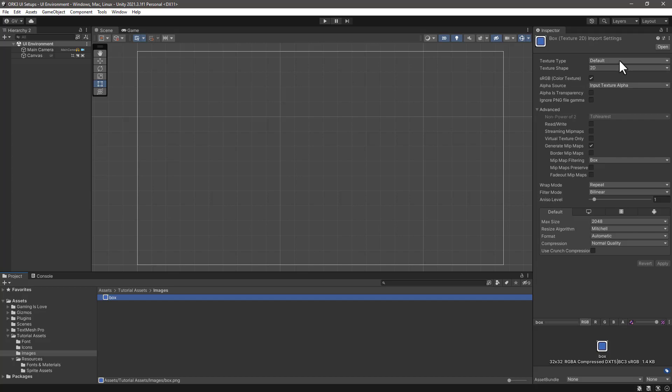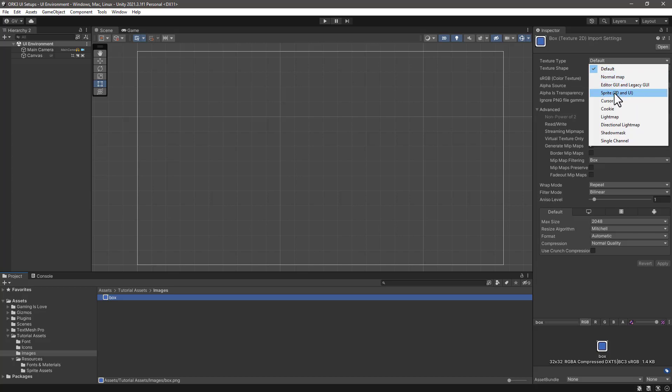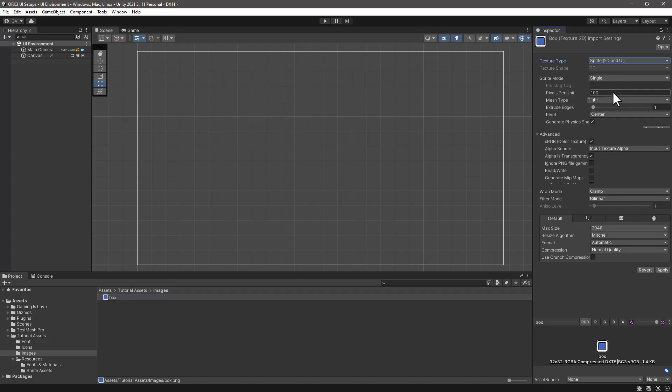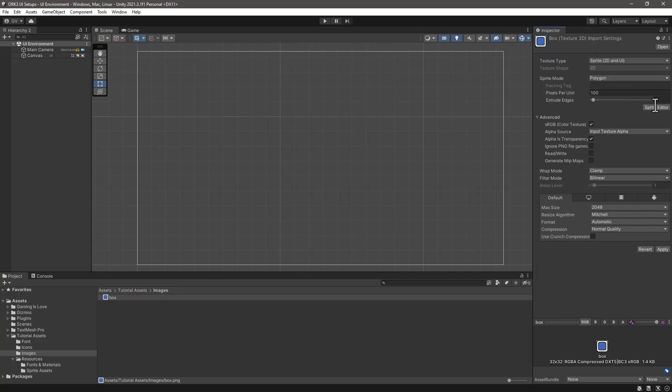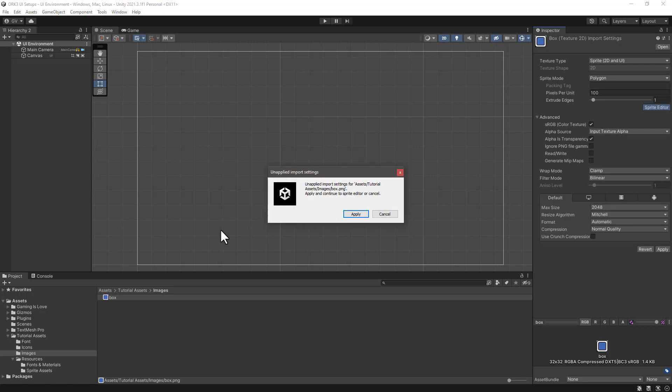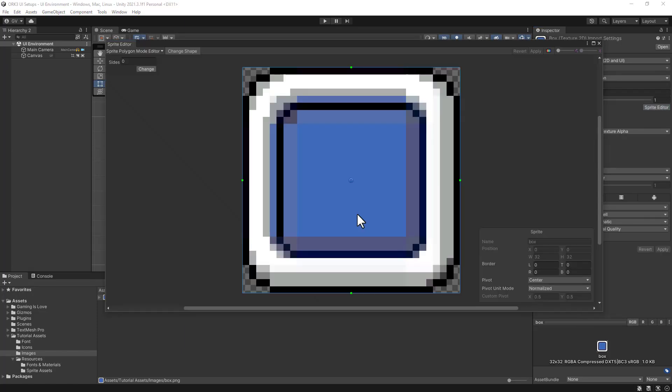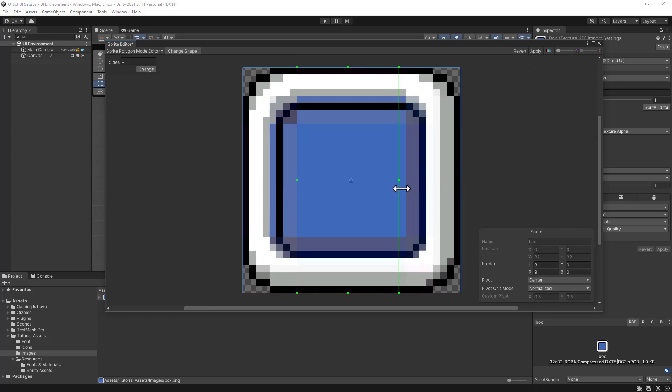Open the folder and let's import our custom image. I have this fantasy box. What we need to do is change the texture type to sprite 2D and UI. I will change the sprite mode to polygon and in the sprite editor, after applying the changes, I will slice this image to allow me to increase the size without stretching the graphics or the art itself.